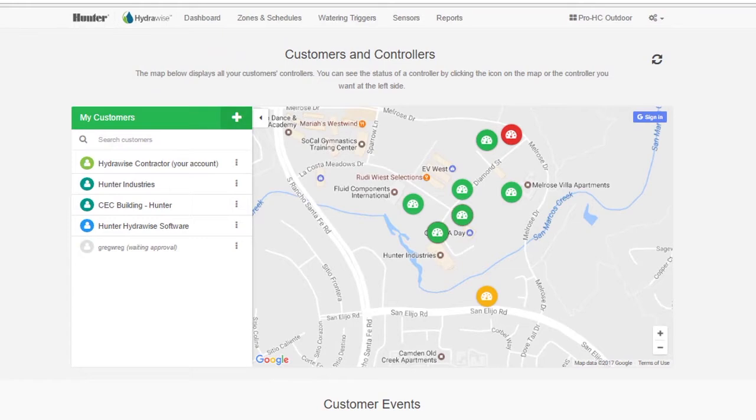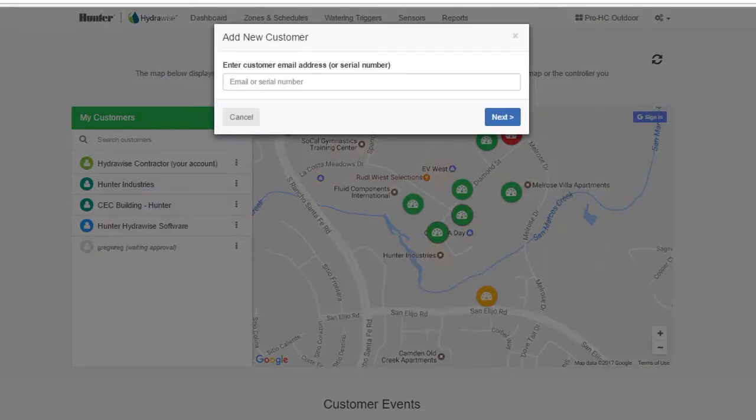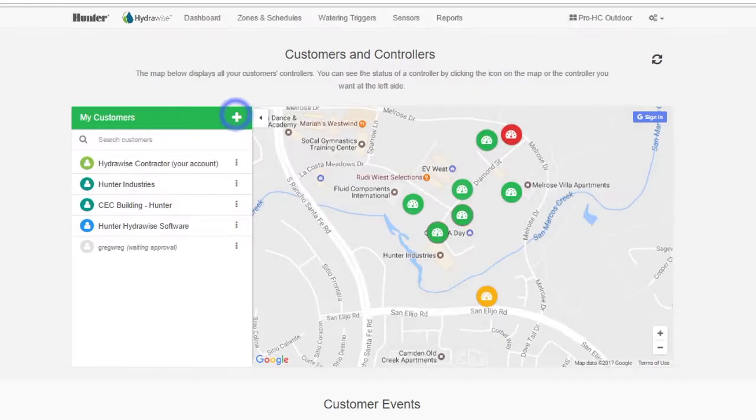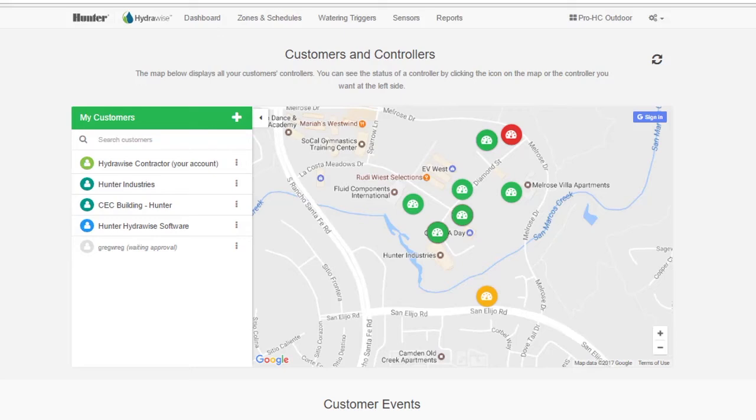Adding a new customer is really easy from this page. Just click on the plus sign at the top of the Customers and Controllers section and enter their email address. This will set up both the controller and your customer's account. They'll receive an email from us with a Let's Get Started prompt, and all they need to do is to enter a password.